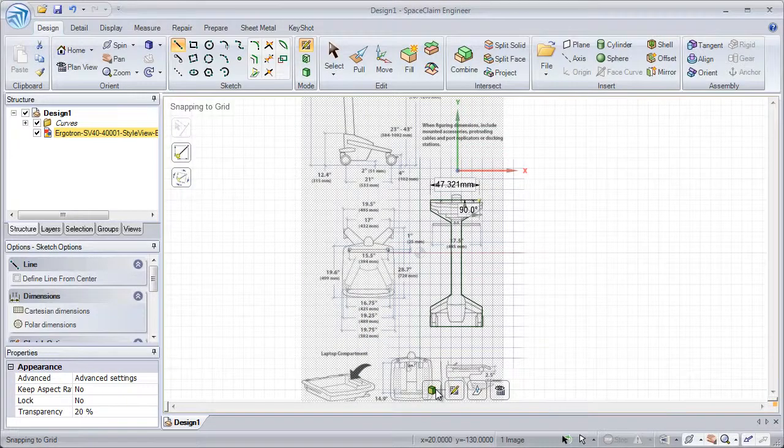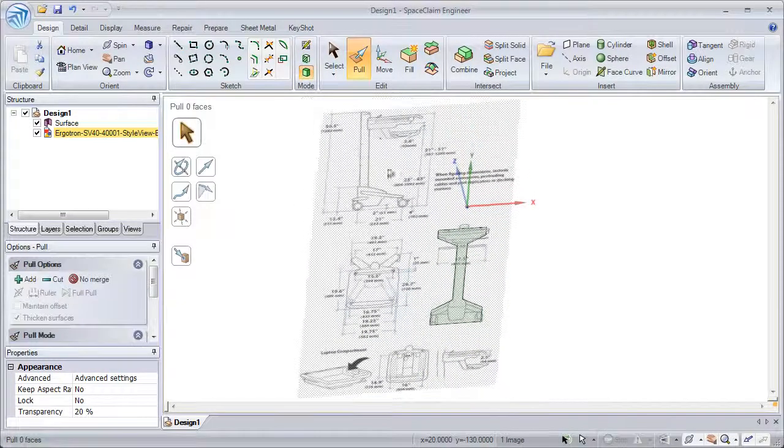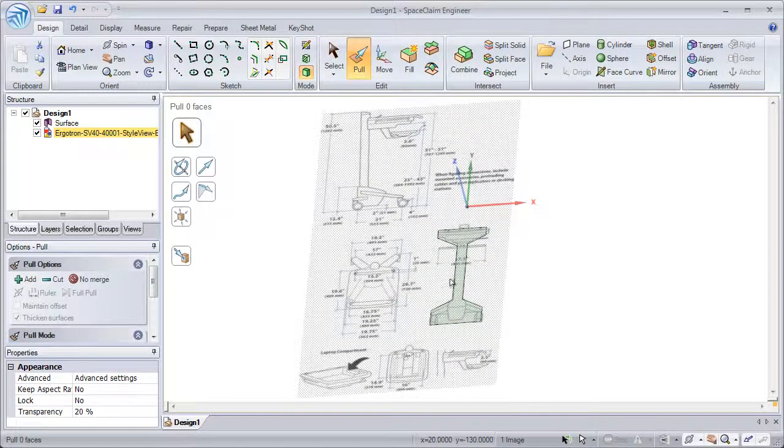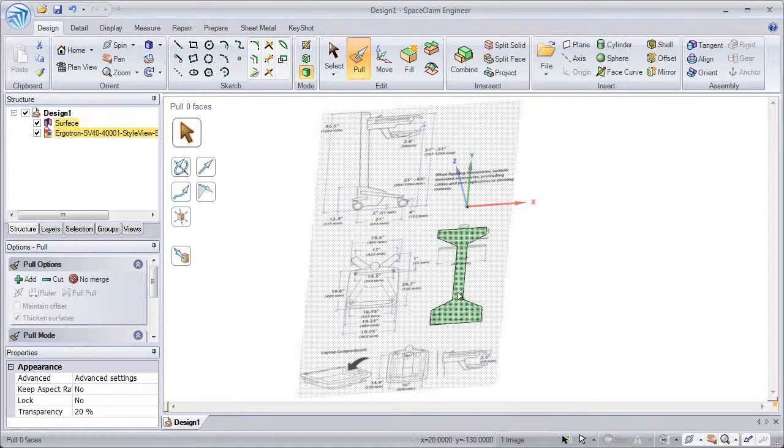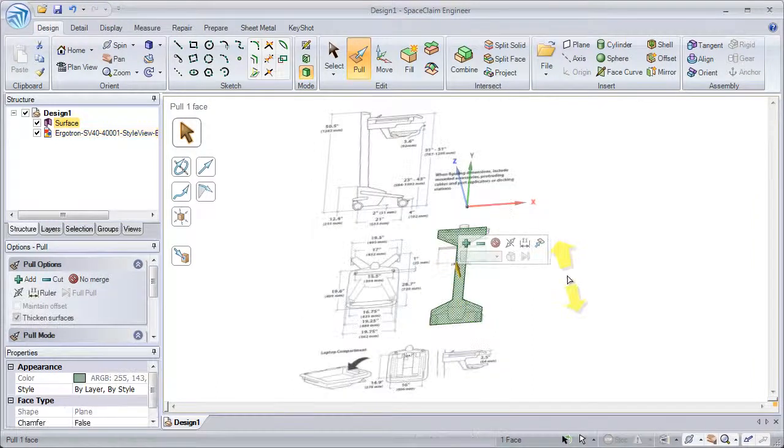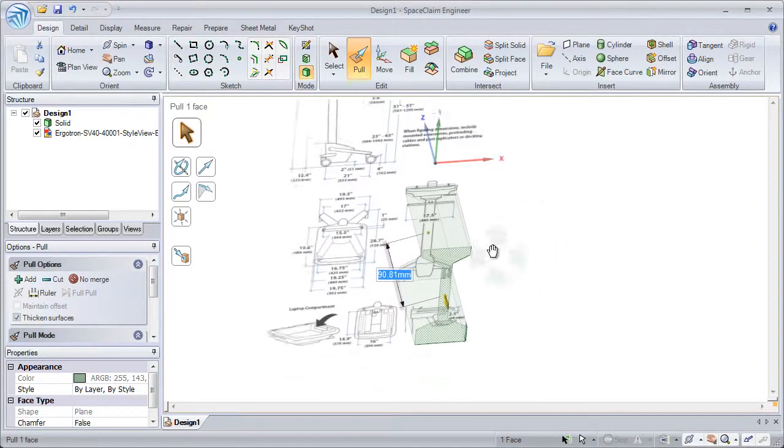We can now switch to 3D and use our Pull tool to take this new surface and pull it into a solid object.